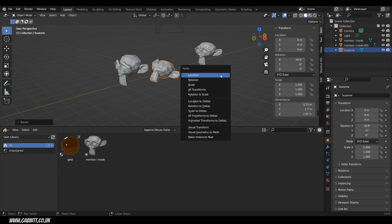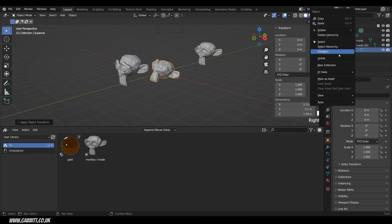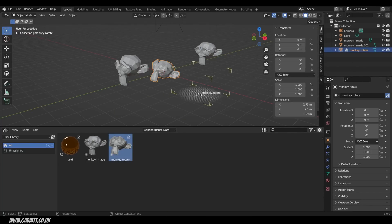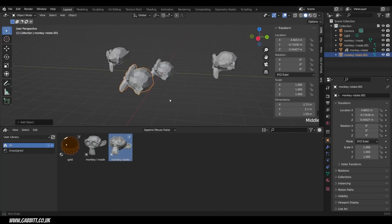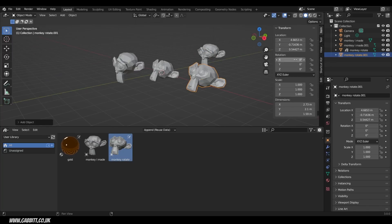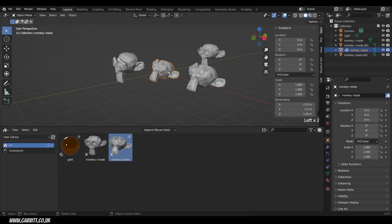For that, I'll need to press Ctrl-A, and apply the Rotation. Now you can see this is all set to zero. That means when I set this one as an Asset, let's do that now. Right-click, Mark as Asset, Monkey Rotate. Now you can see that in my Asset Library. When I click and drag it in, you can see that it comes in with a Rotation of zero, as these ones have as well. That's why you need to apply that Rotation that you've made, otherwise it will cancel it out when it brings it in.